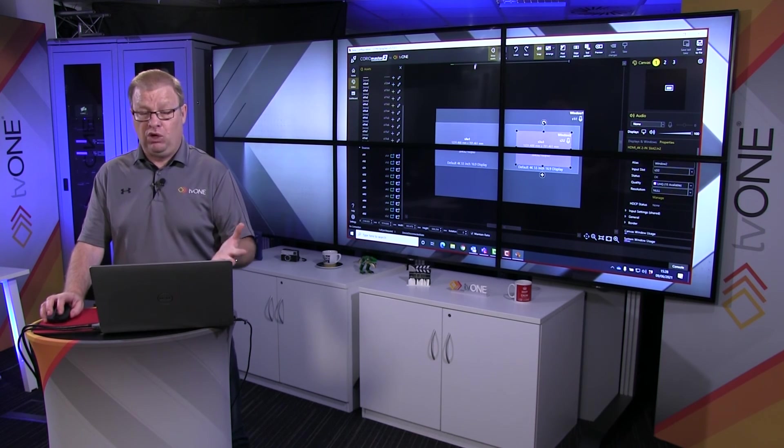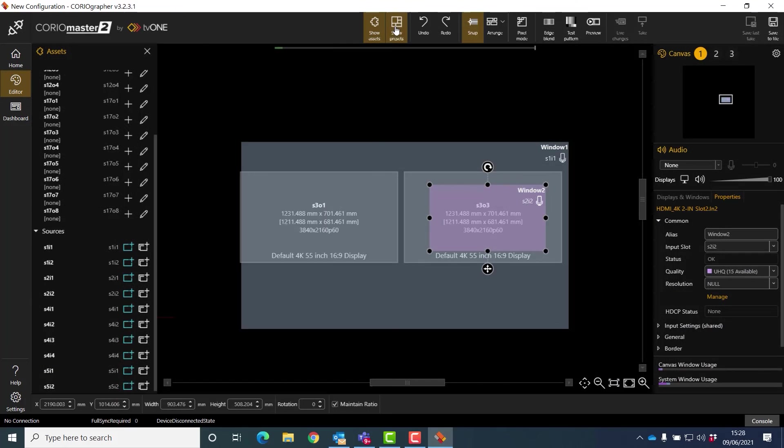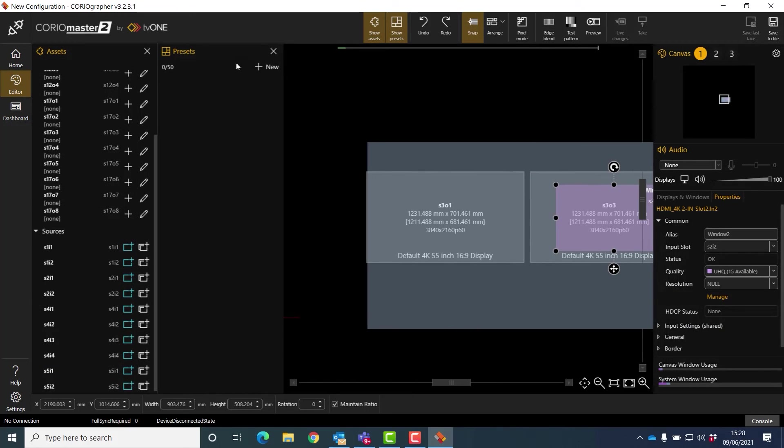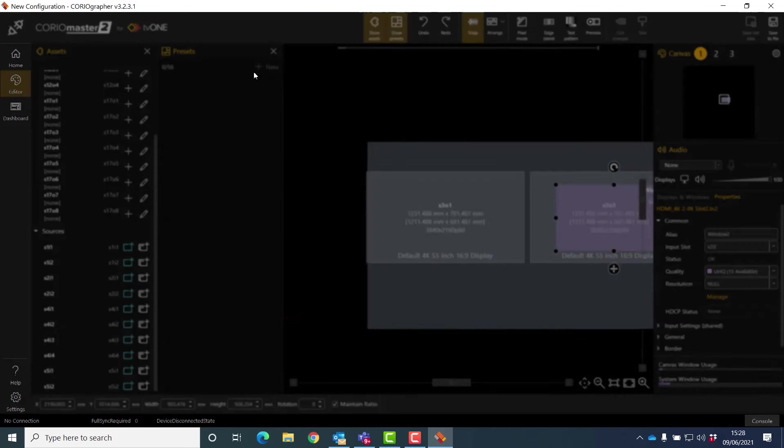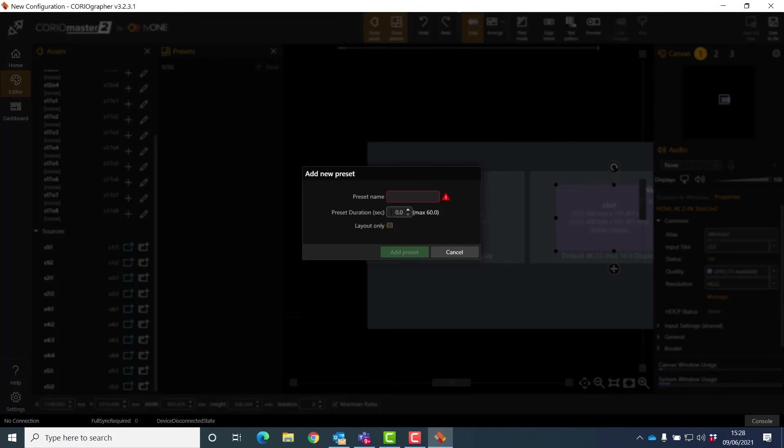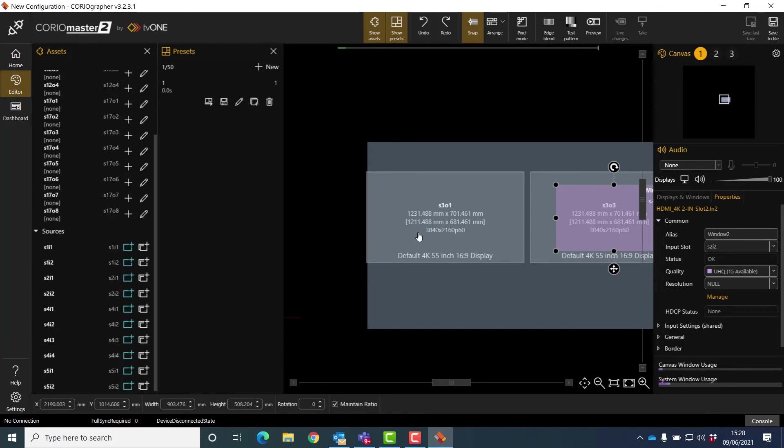The last thing, if this was a real wall I was doing, I would save this as a preset as well. So I'll just give it a name, call it one for now, and I'd add a preset.